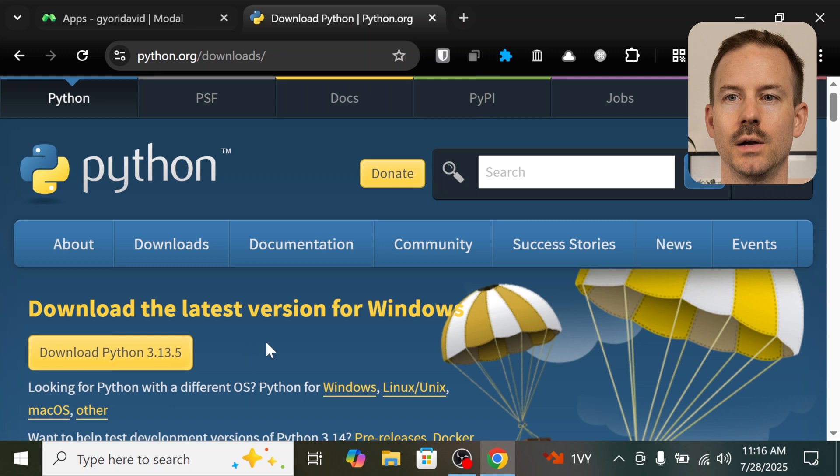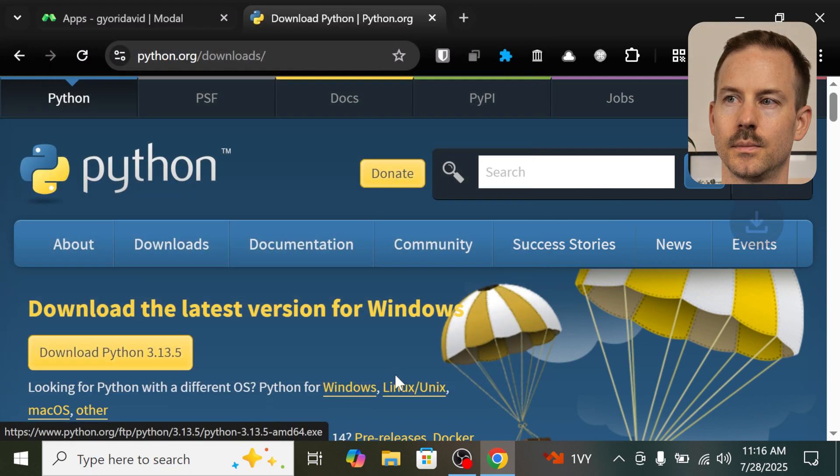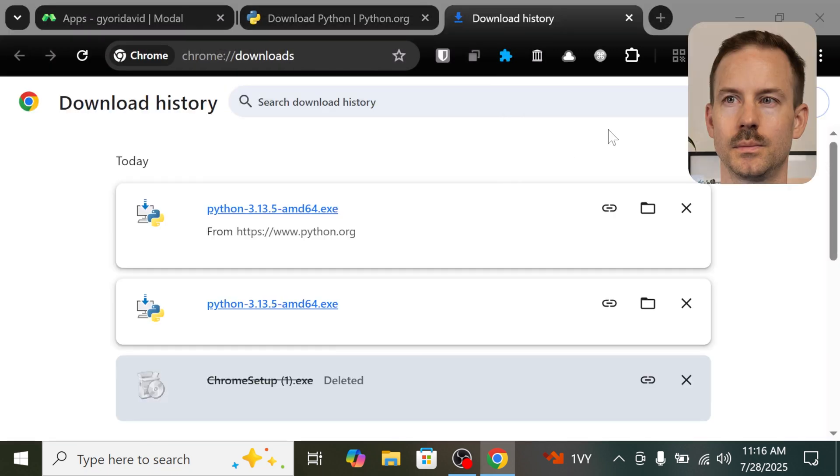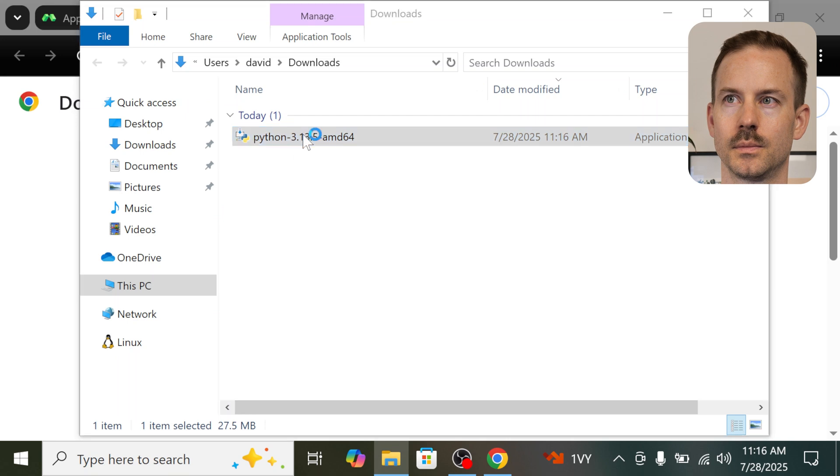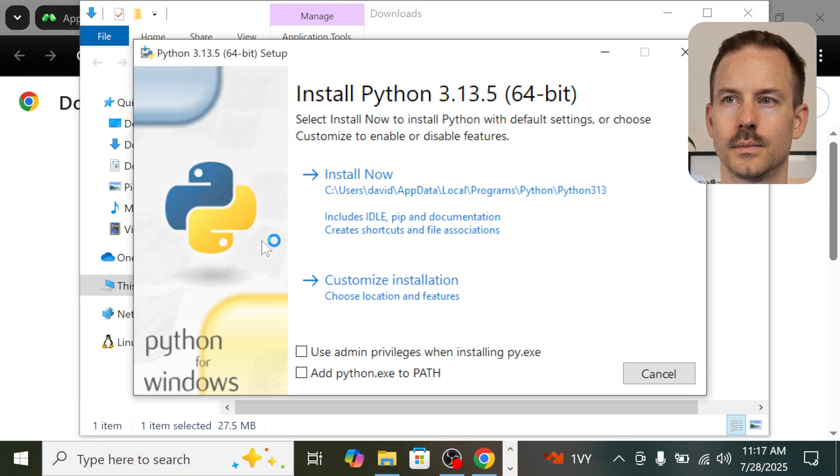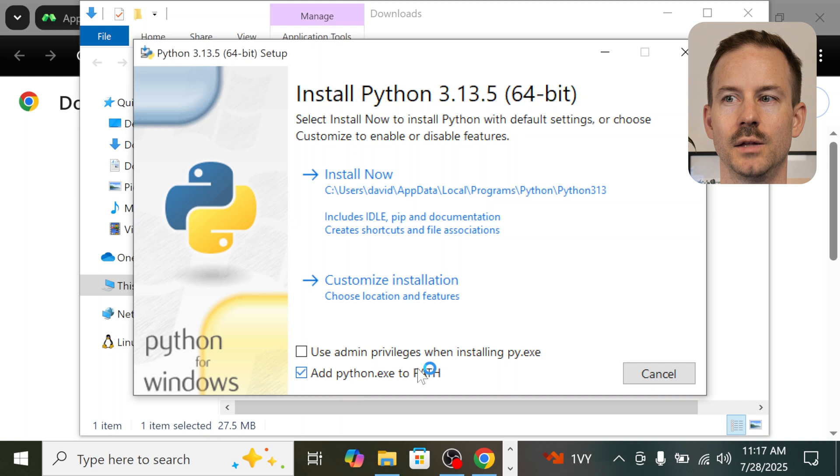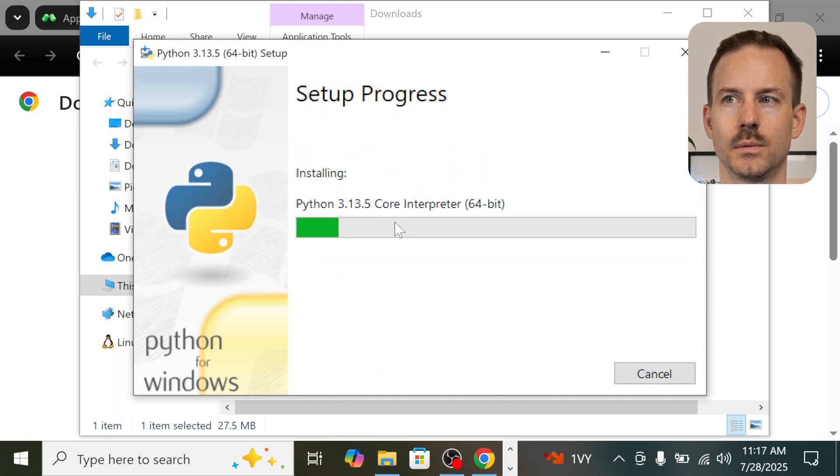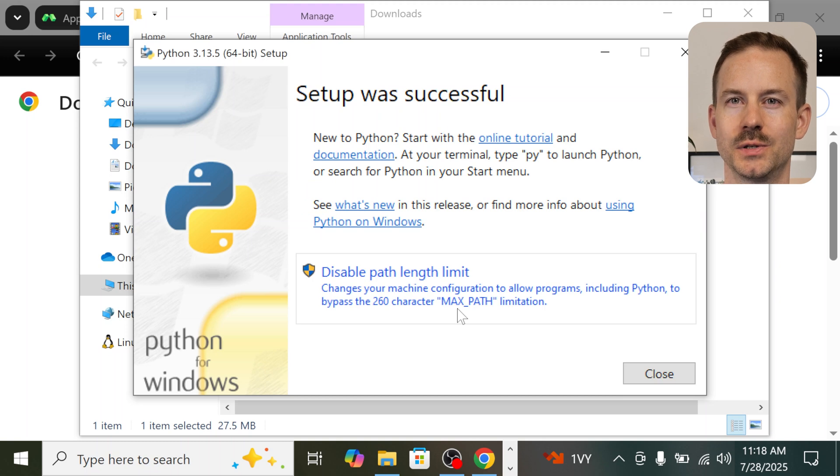We start with downloading Python, and then we run the install. Make sure you add Python to the path, and click on install now. It's done. Python is in the house.